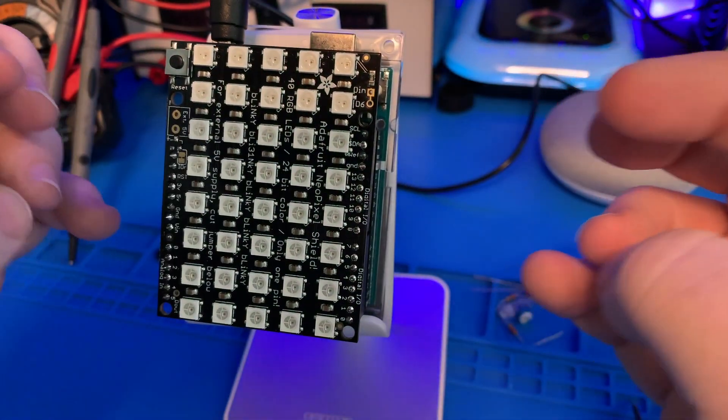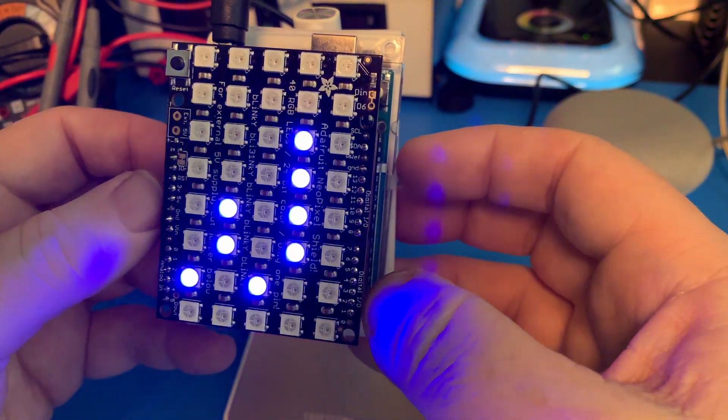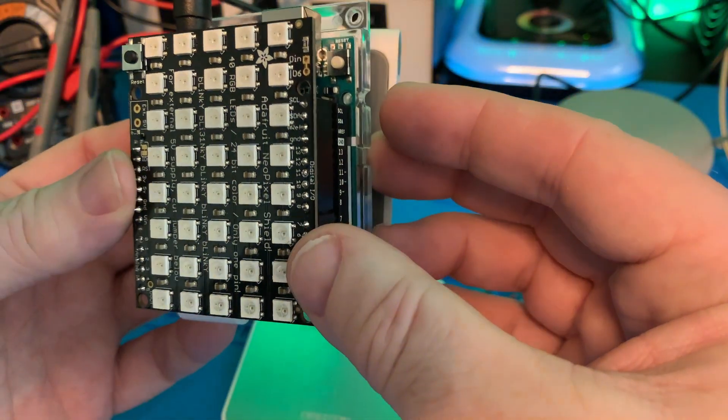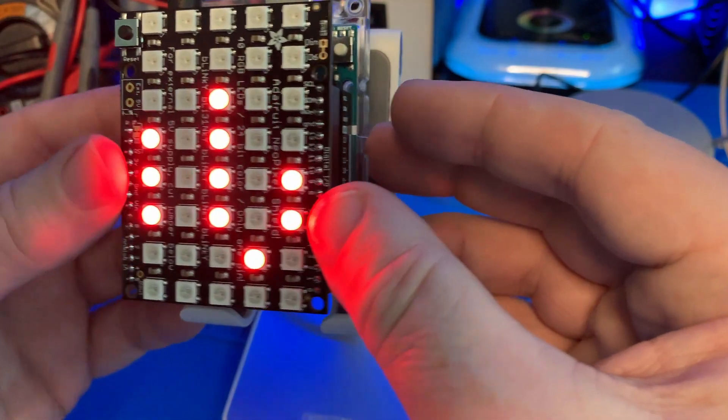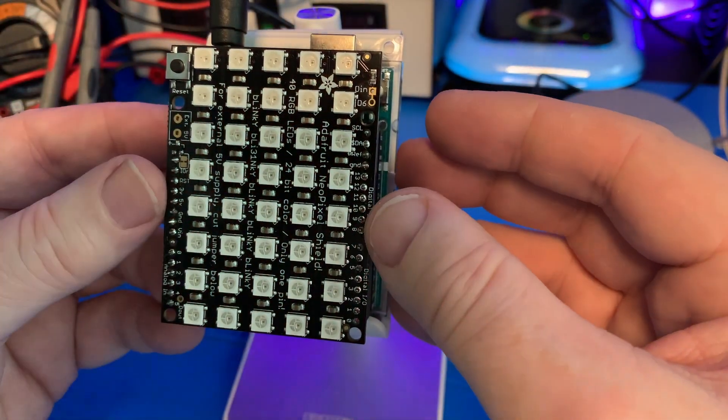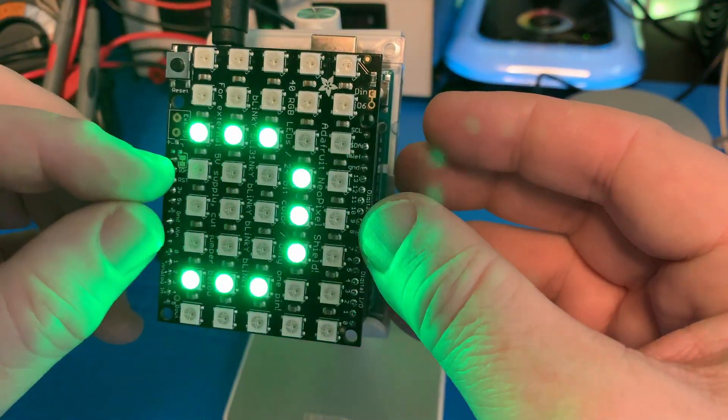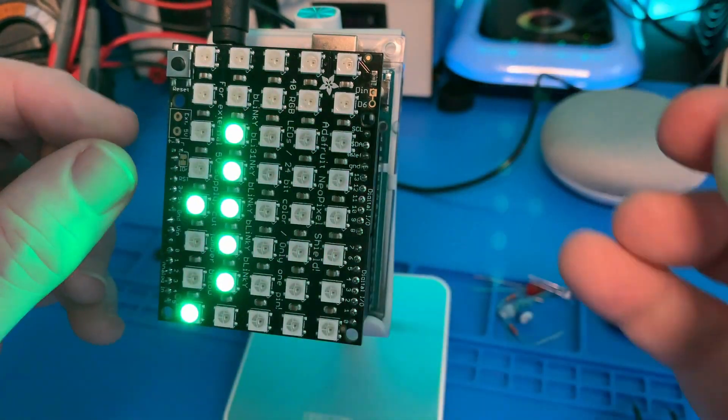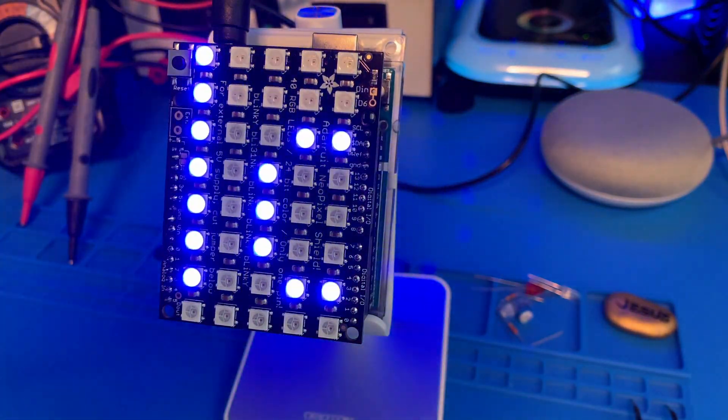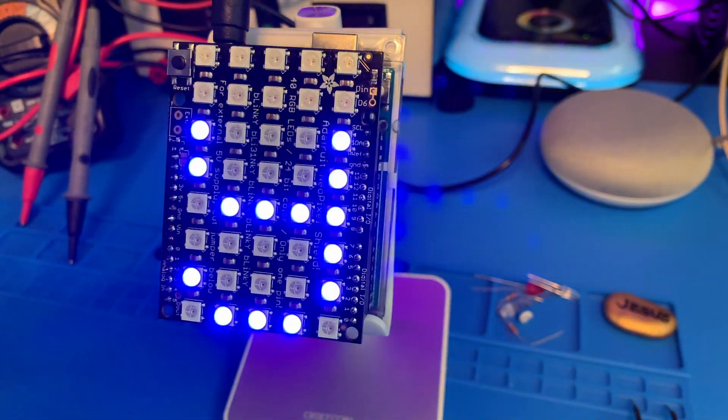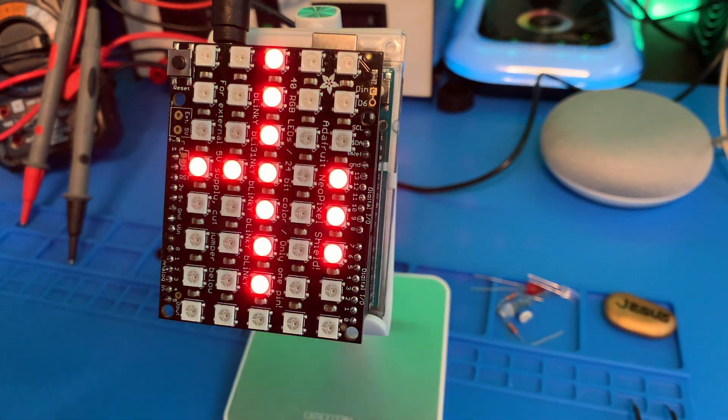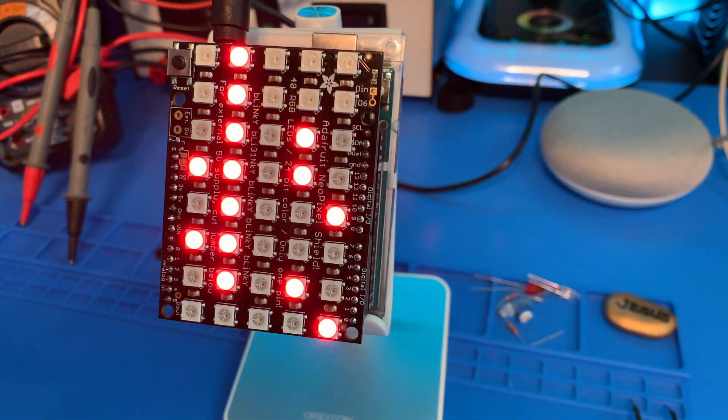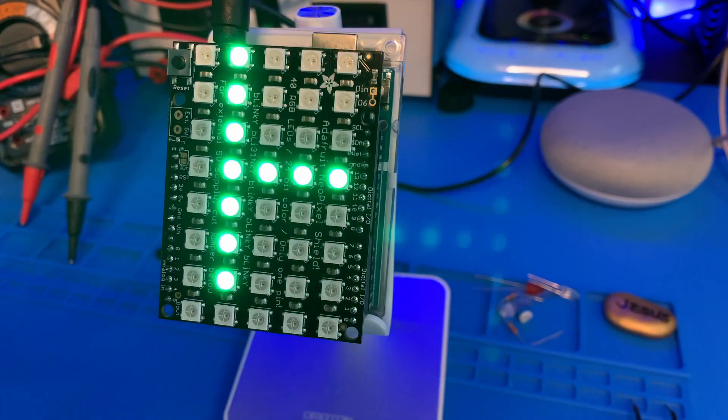So it looks like a really good quality product from that respect. And I like the sketch because it's a good demonstration of how you can scroll words past. So that sketch worked out pretty good. Good demonstration for the actual Adafruit NeoPixel 5x8 Matrix product.